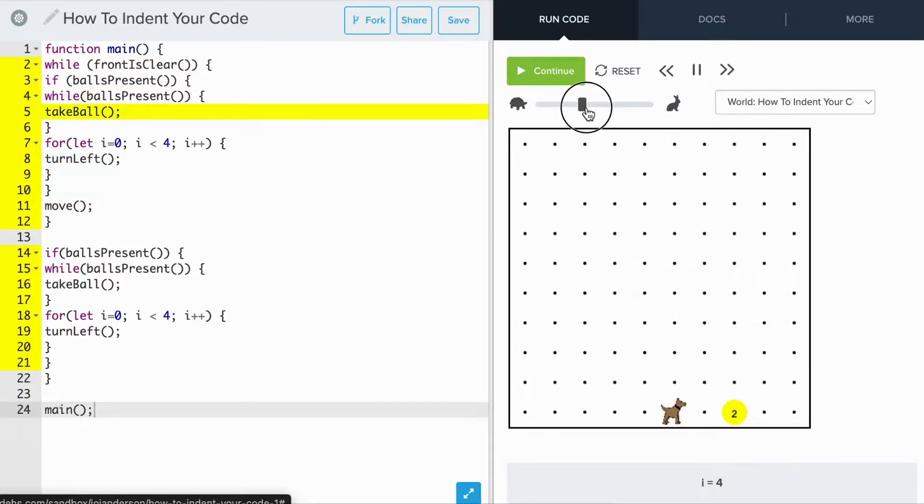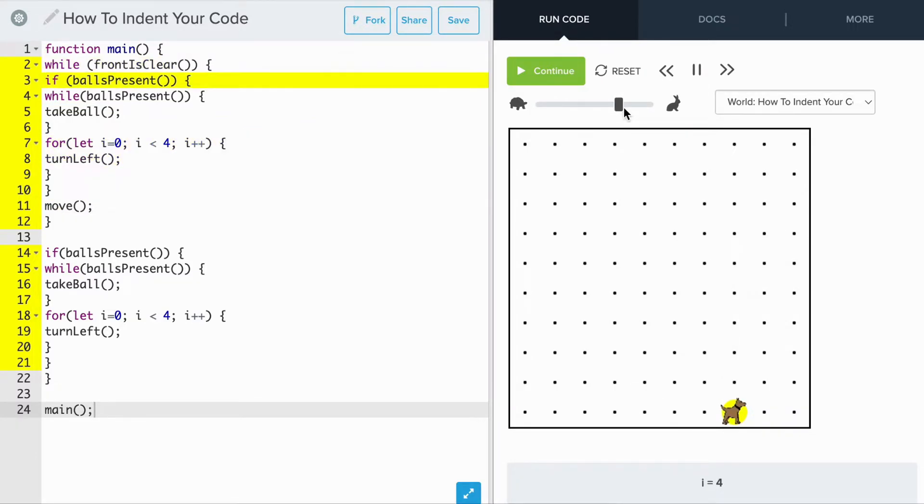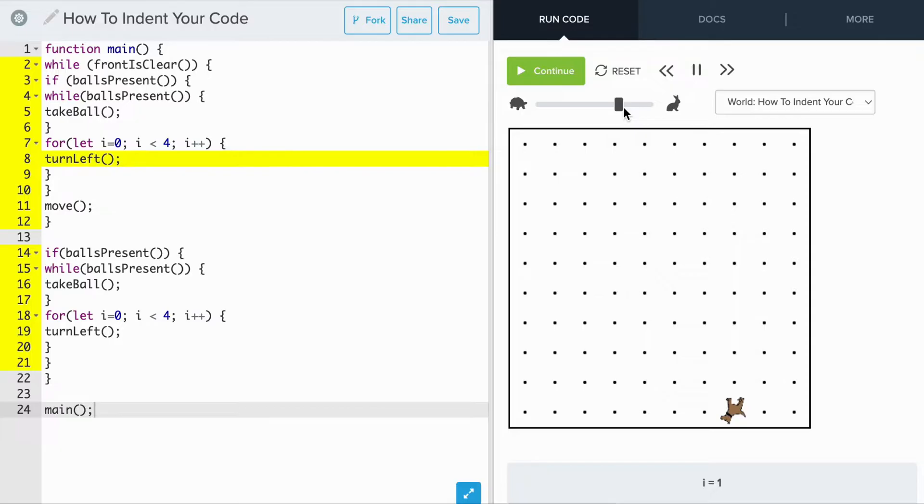If we speed up the program, we see that Carol successfully picks up all of the tennis balls and lands at the end of the grid.